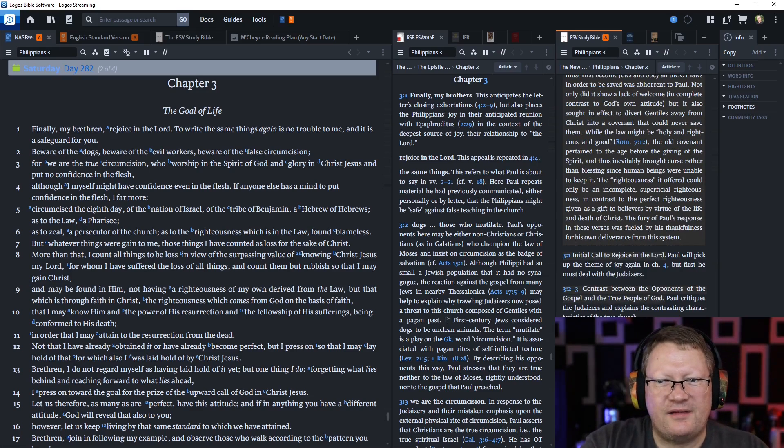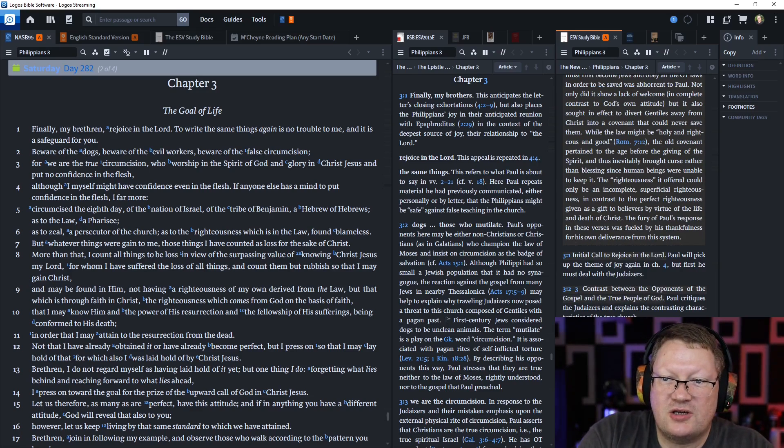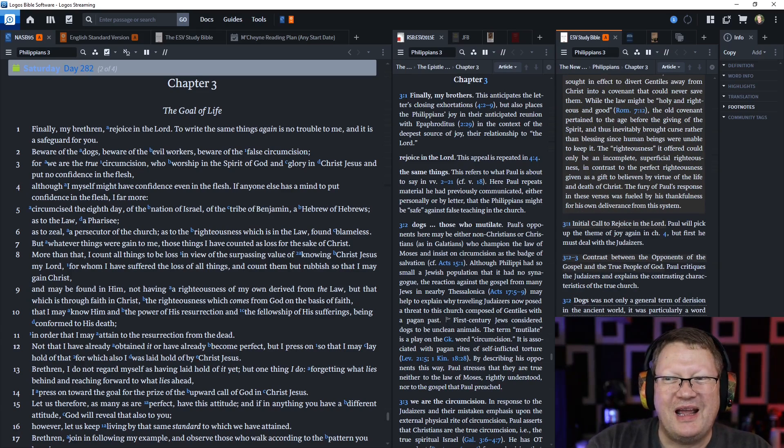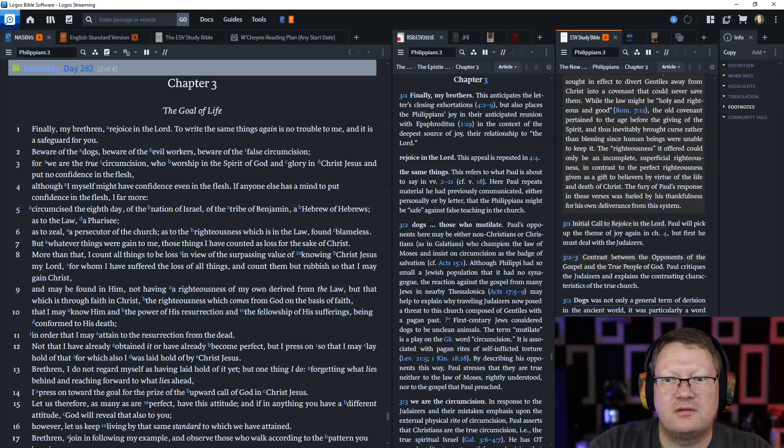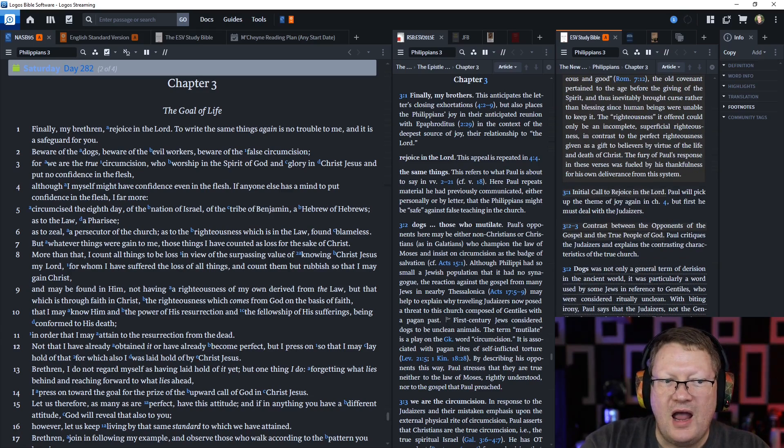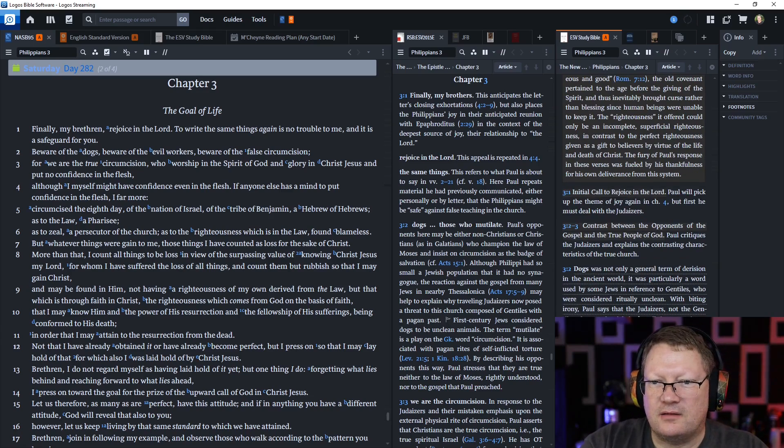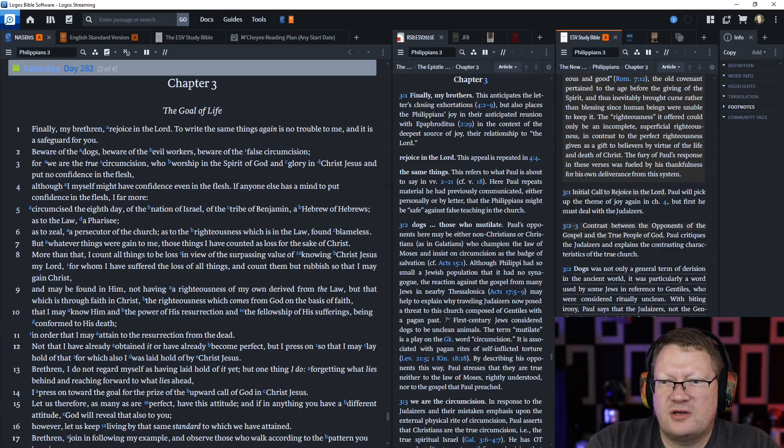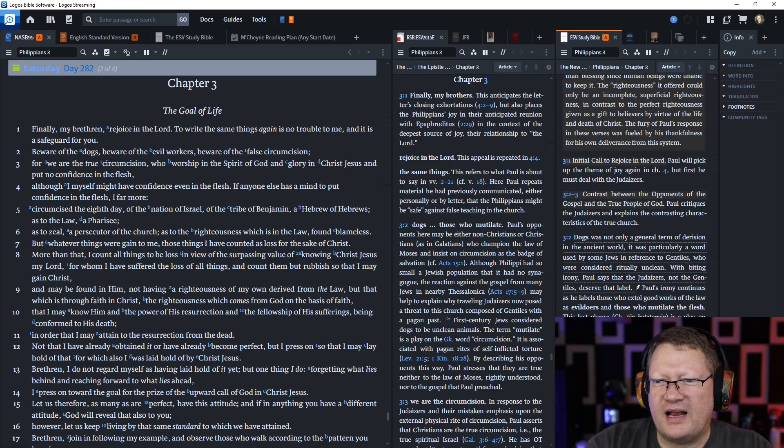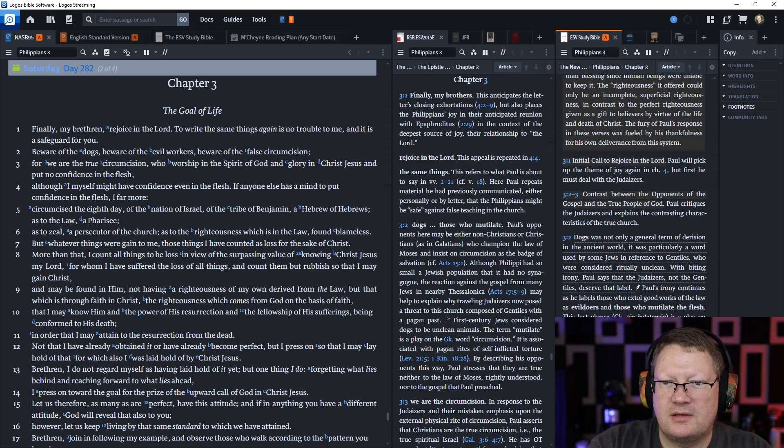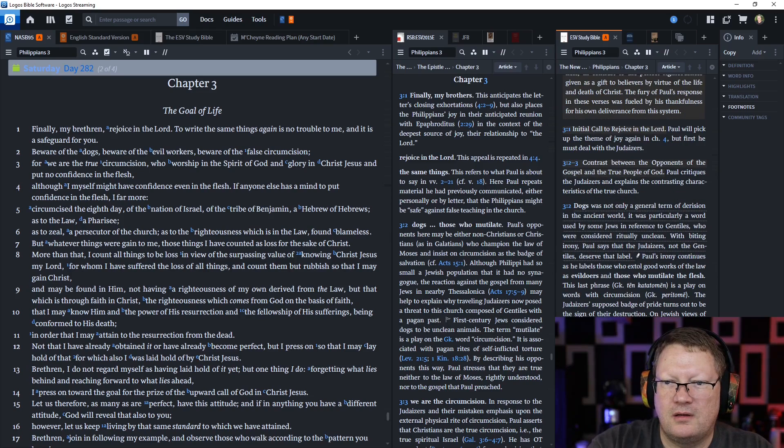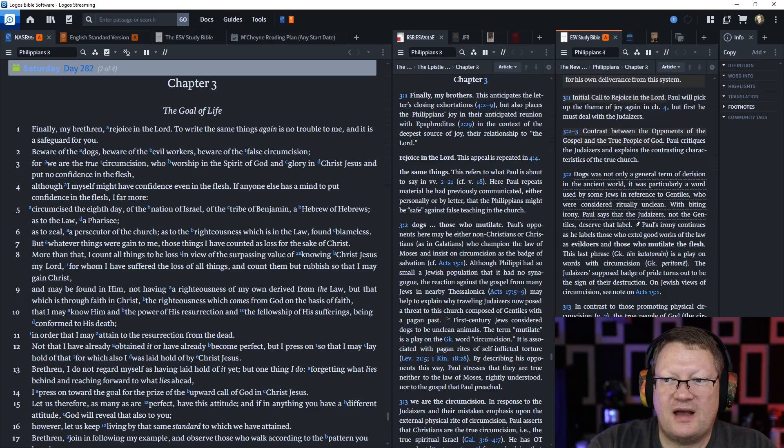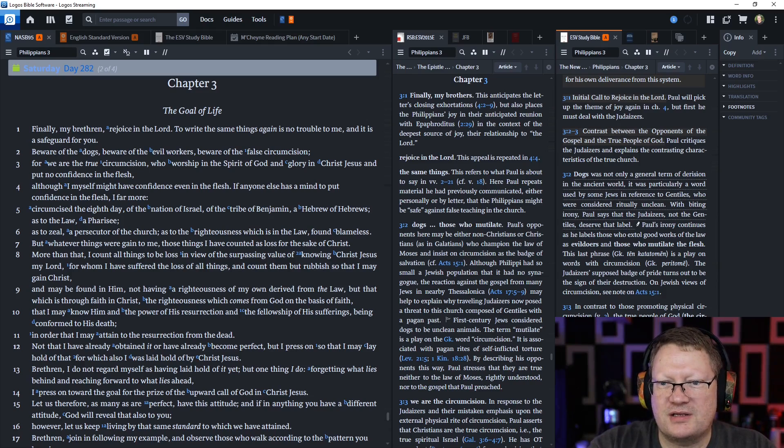Circumcised on the eighth day, of the nation of Israel, of the tribe of Benjamin, a Hebrew of Hebrews. As to the law, a Pharisee. As to zeal, a persecutor of the church. As to the righteousness which is in the law, found blameless. Whatever things were gained to me, those things I have counted as loss for the sake of Christ.